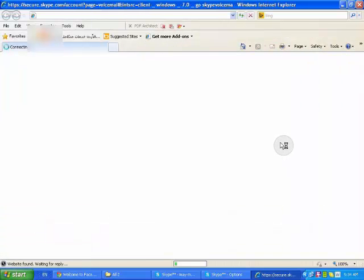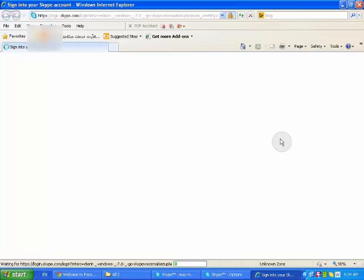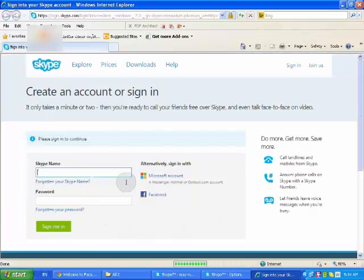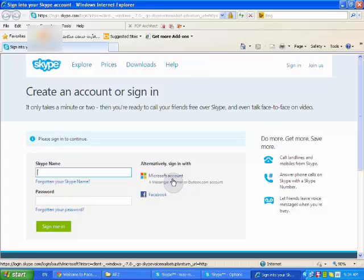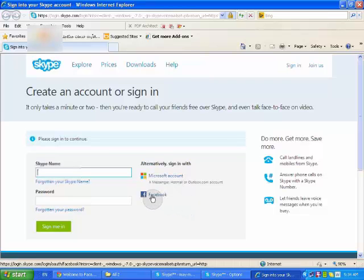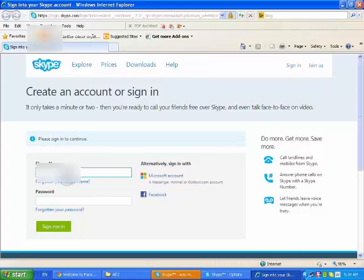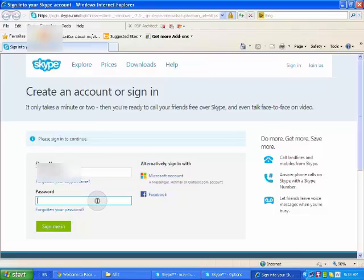We will open our Skype account actually. You can open it or sign in via Microsoft Office account or via Facebook or Skype. I will choose Skype. I will enter my name and then a normal sign in.